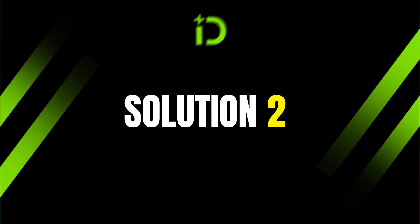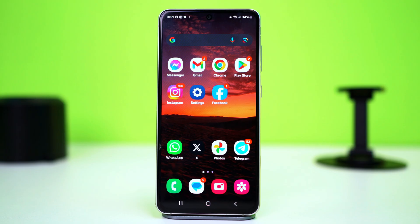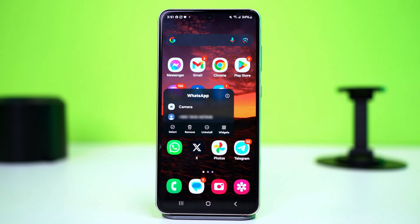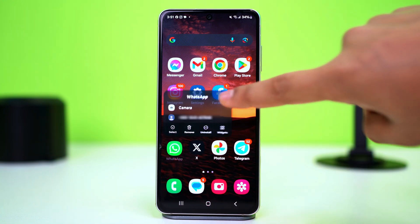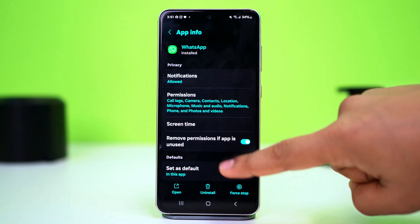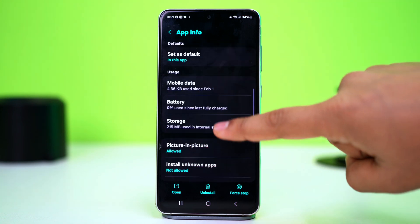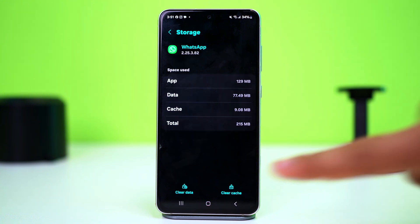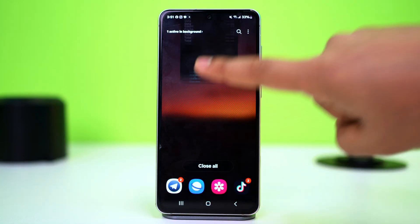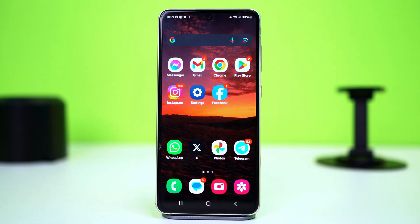Solution 2: Clear WhatsApp Cache. Corrupt cache can sometimes cause this issue, so if you clear it, your problem should be fixed. To do this, tap and hold on the WhatsApp app icon, then tap the i button or app info. This will take you to your WhatsApp app settings. Find the option called Storage and tap on it. After that, tap Clear Cache. Then completely close WhatsApp and restart your phone. After the restart, check if this fixed your issue.